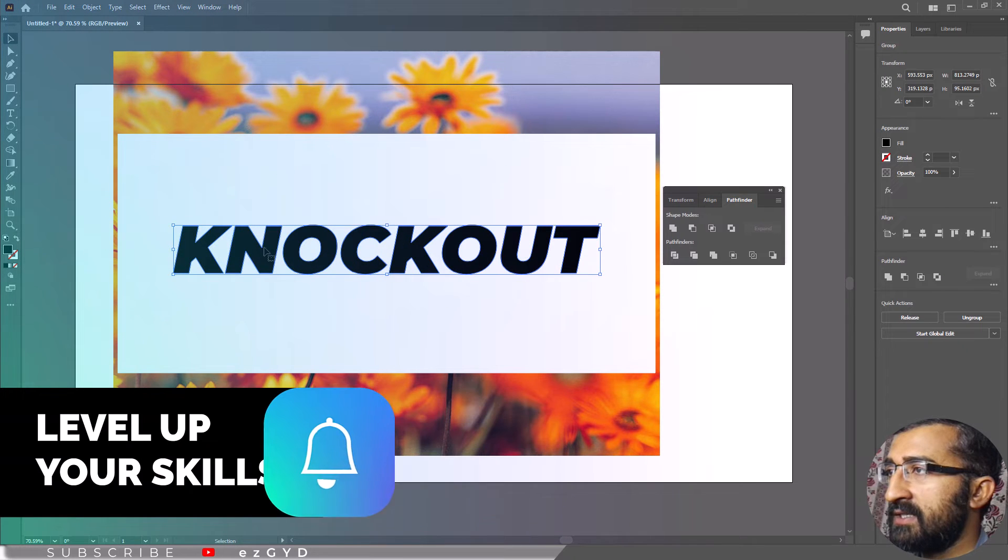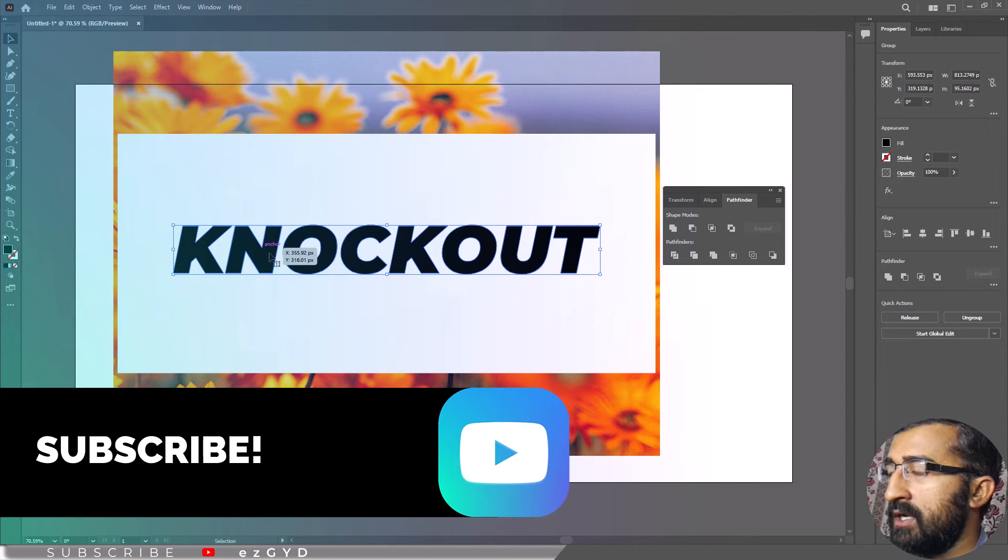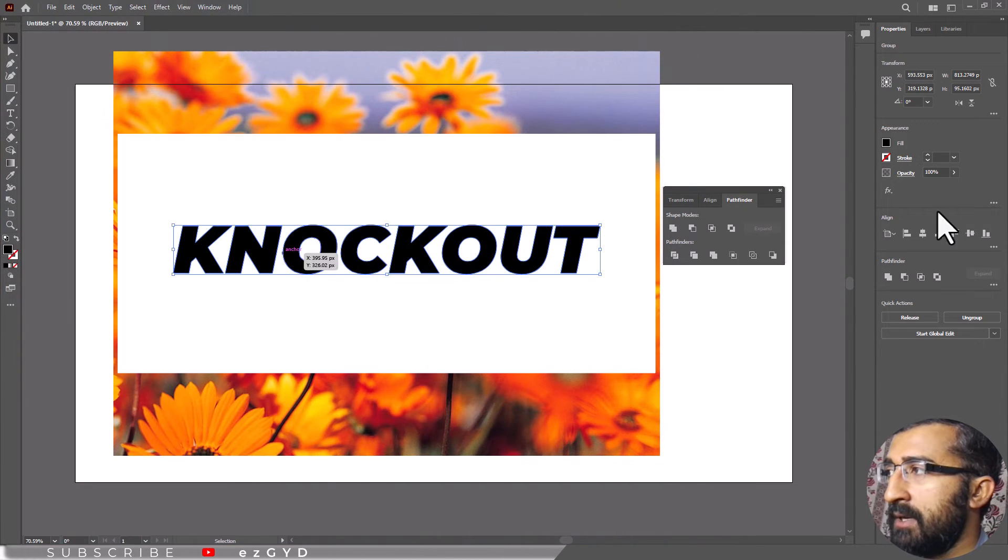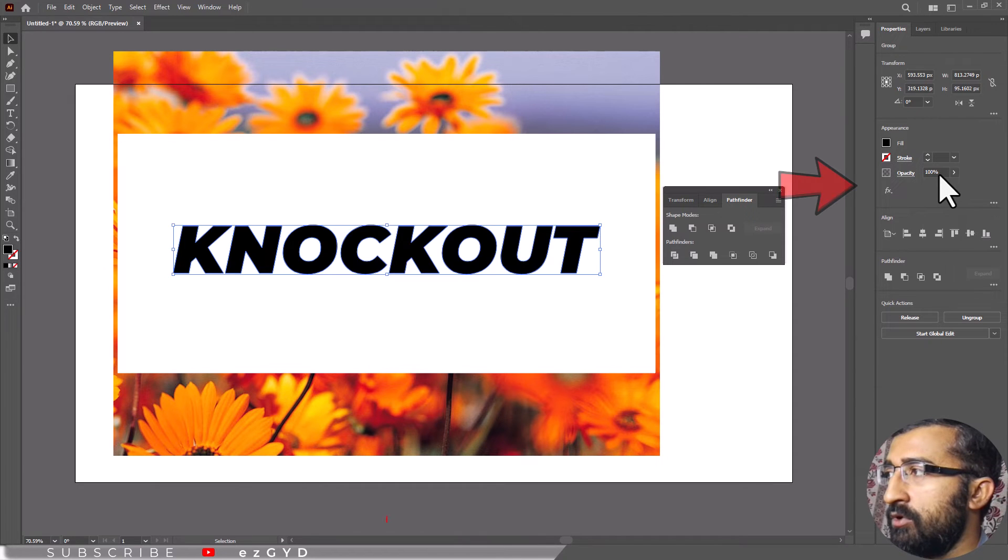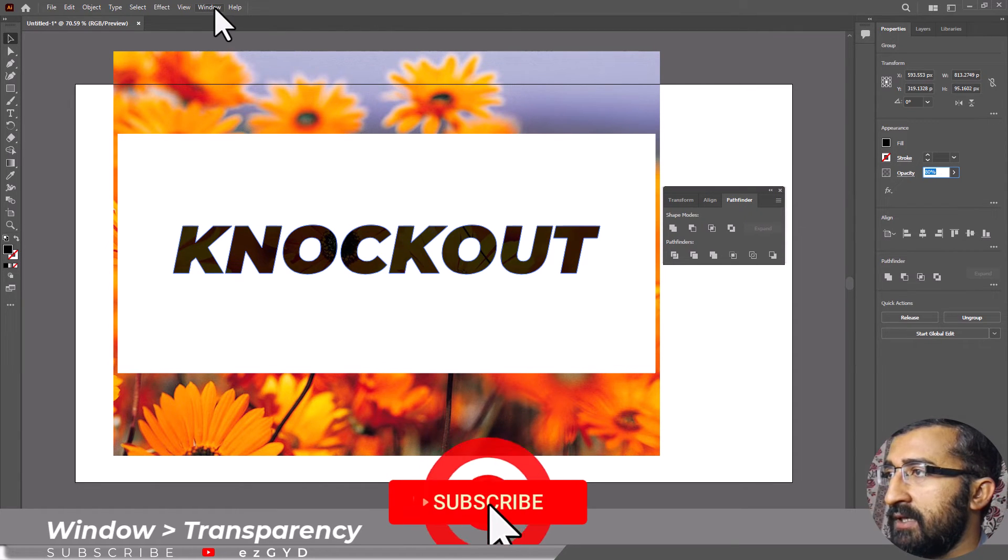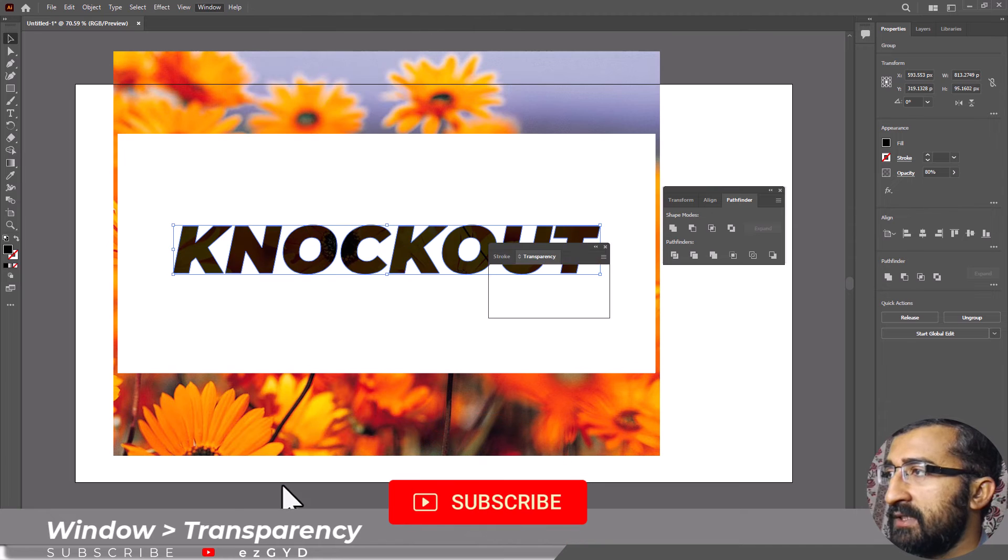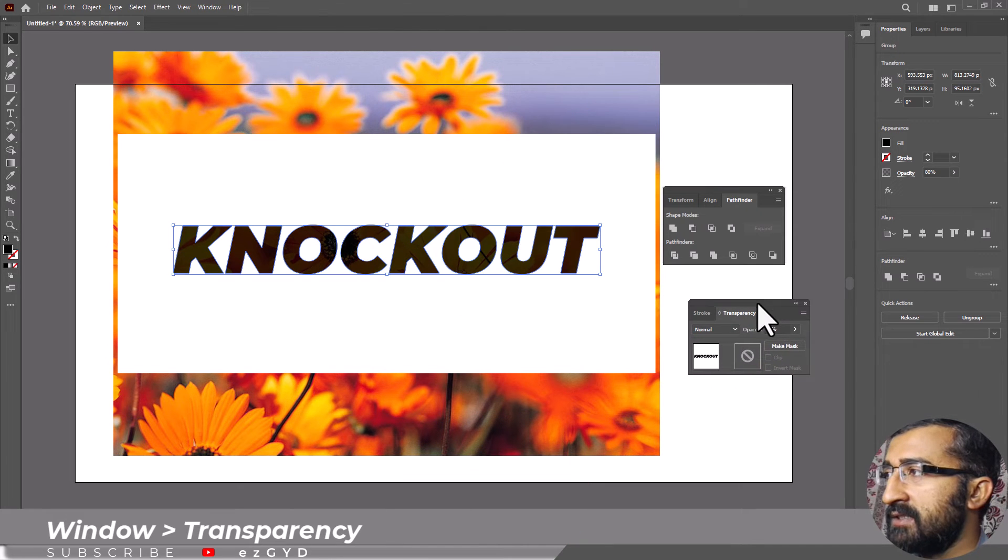You can then adjust the opacity of this text by going to transparency panel, which you can also open by going to window menu and choose transparency. Adjust the opacity slider until you have the exact shade you want.